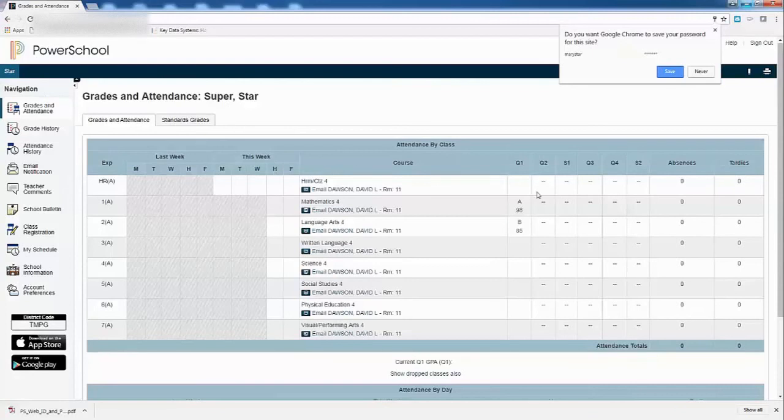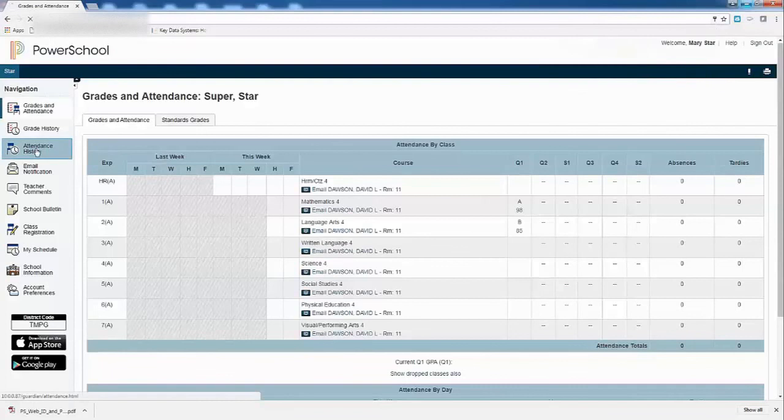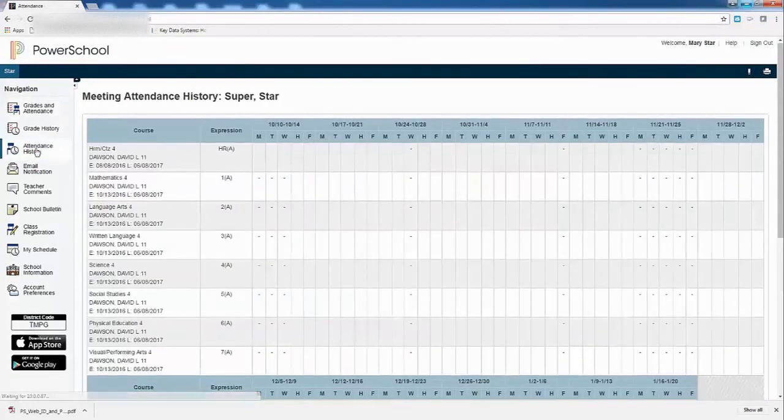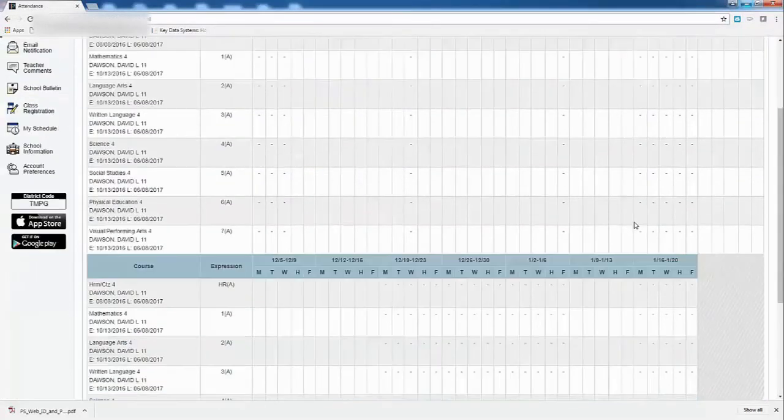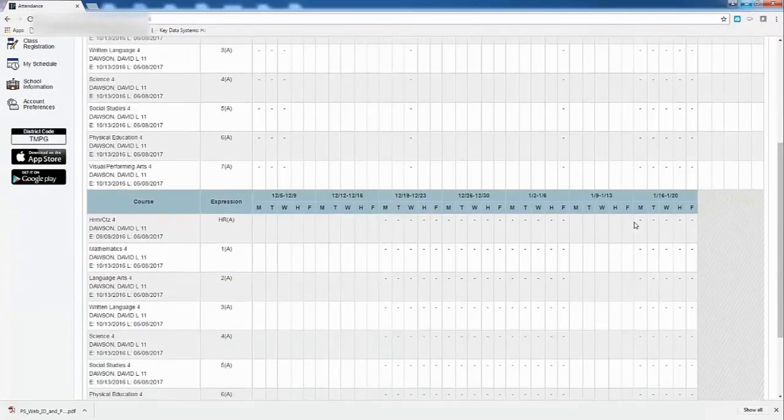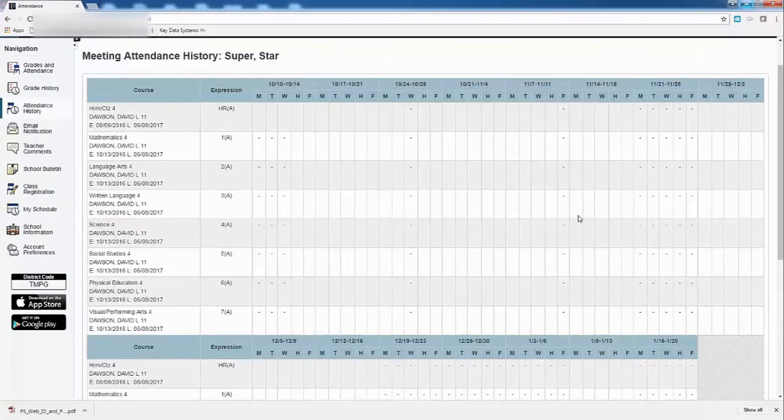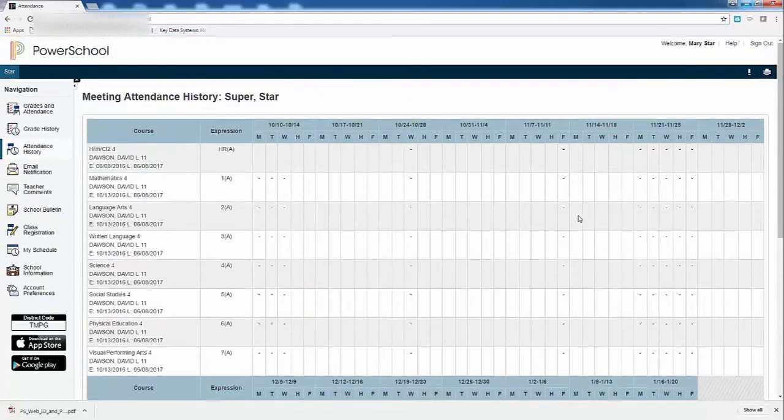So this is Mr. Dawson. She's got some good grades here so far. I can go and look at attendance history. And I can see that she's had pretty good attendance here. No problems with that.